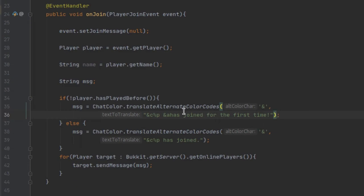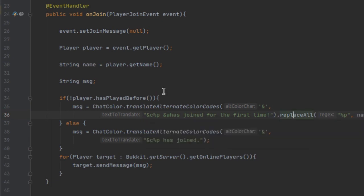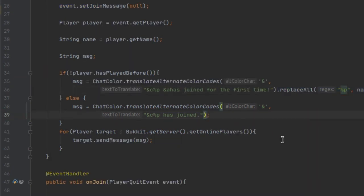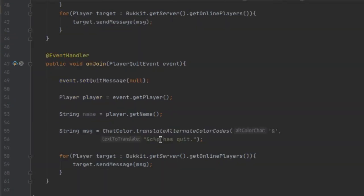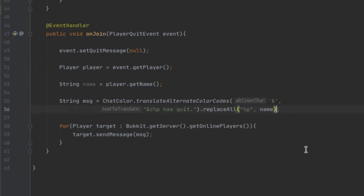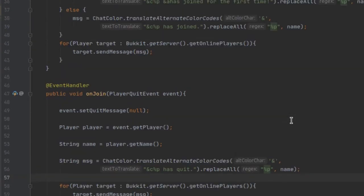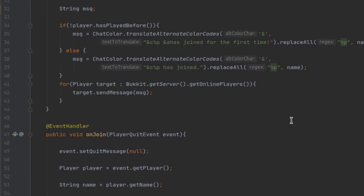One more thing I almost forgot — we actually want to replace the placeholder %p with the player's name. To do this is very simple: use the method replaceAll and replace the placeholder with the player's name variable. We do the same thing for both message cases.